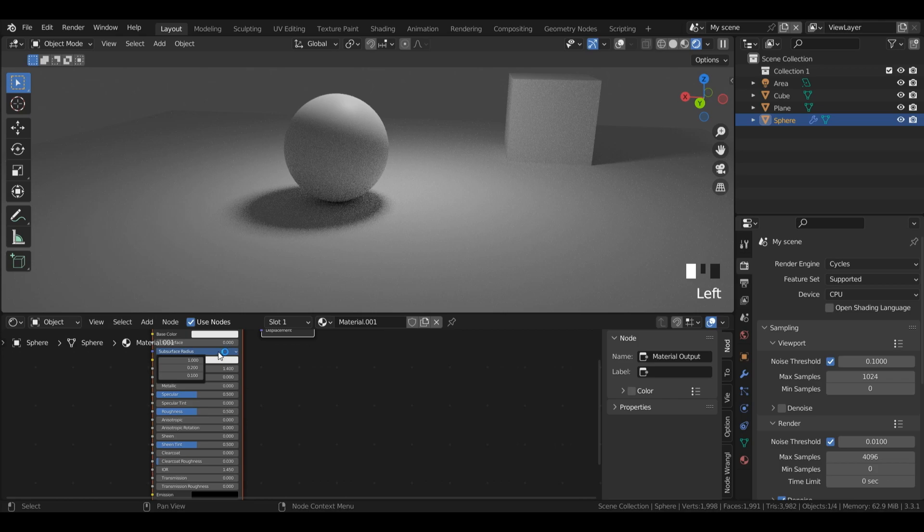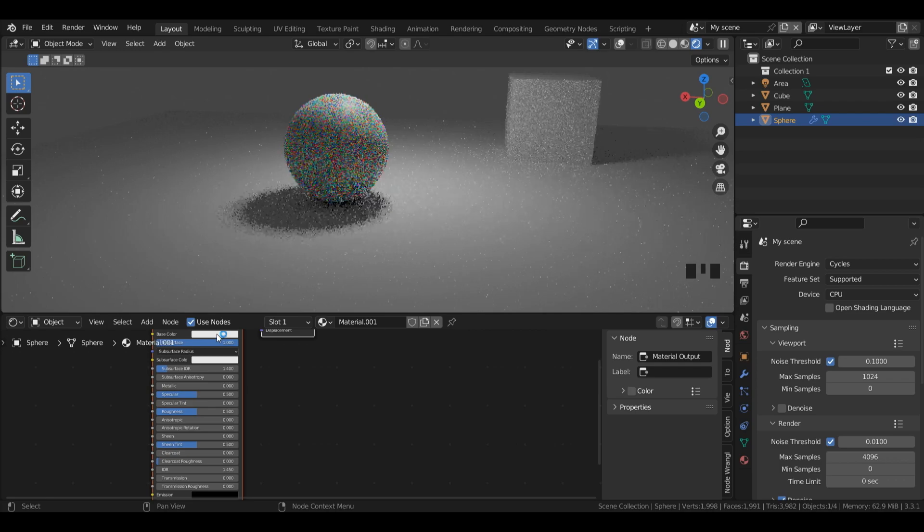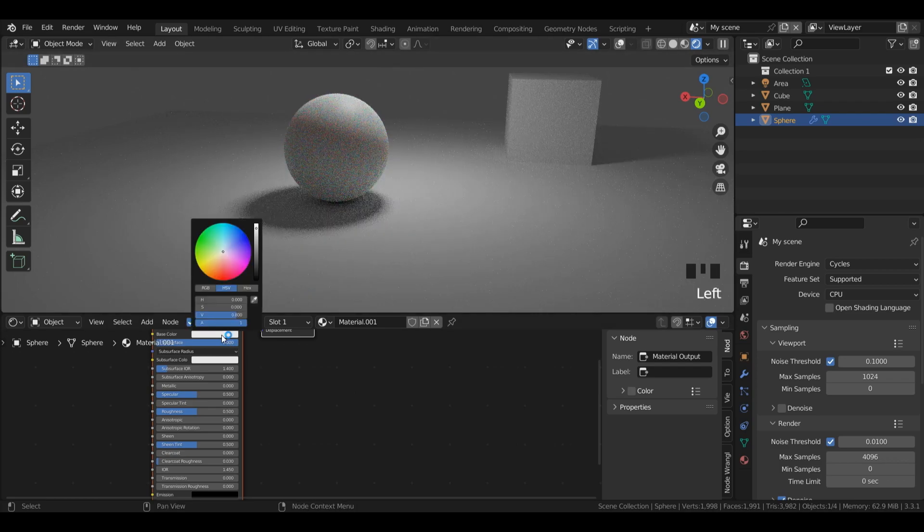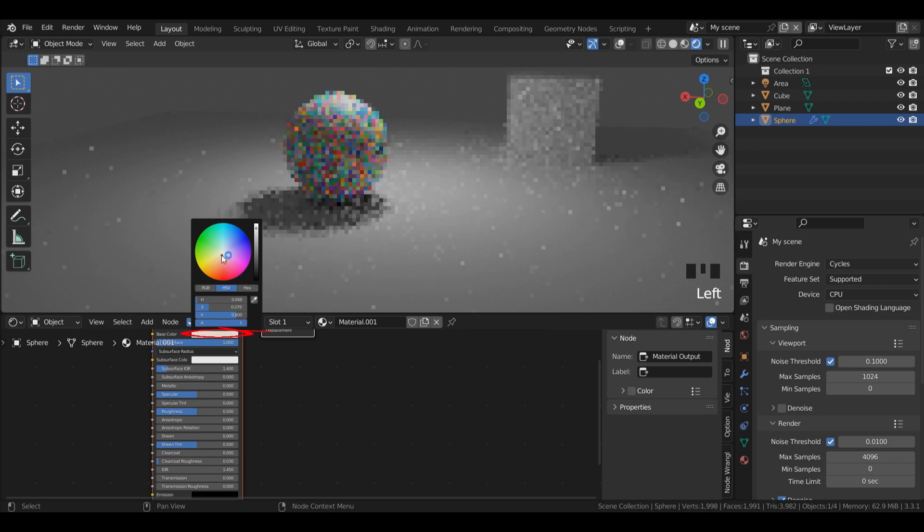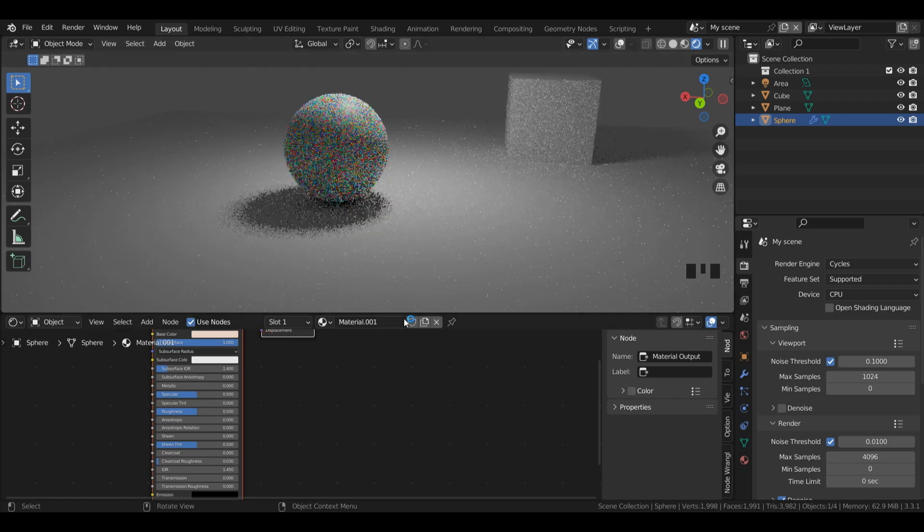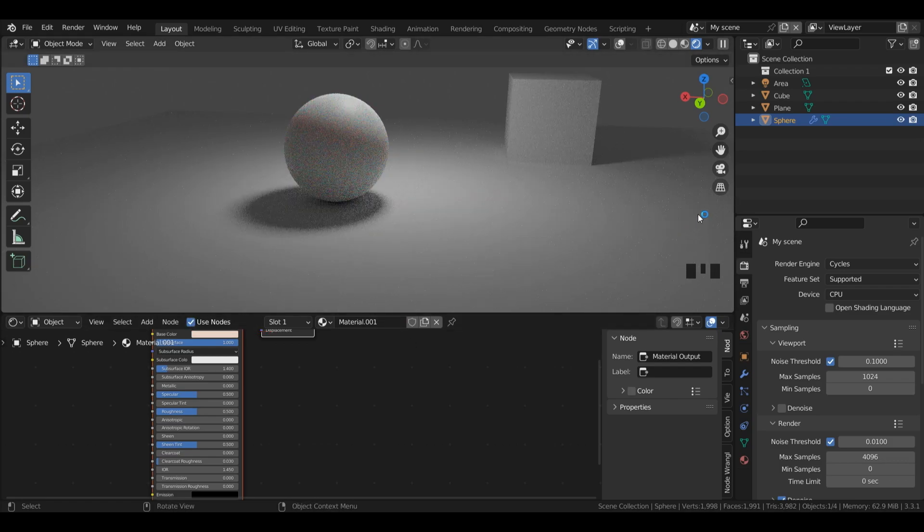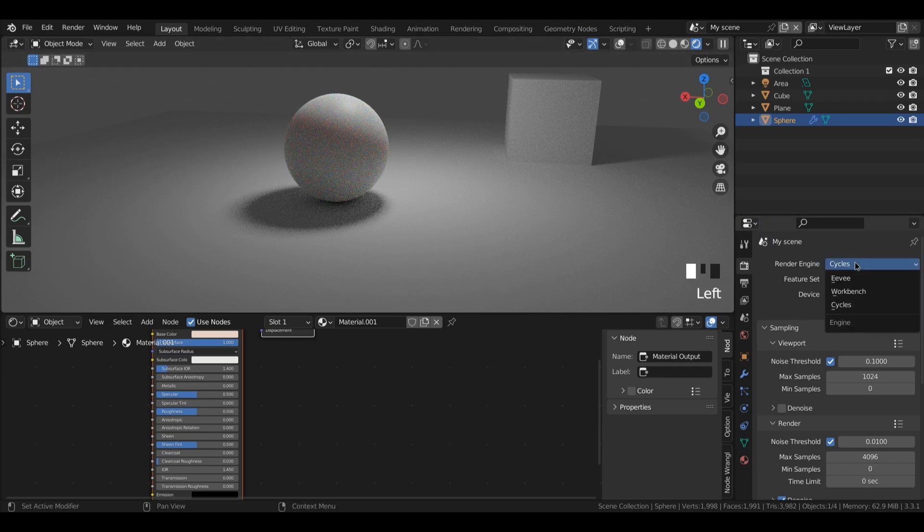I'm going to leave my subsurface radius as it is and I'm going to put this up to one just so you can clearly see the effect. Now as it's loading up you can see our subsurface effect and I might even change our base color to a more kind of peachy color just for example. Now you can see in cycles our subsurface scattering is working nice and fine but what about Eevee?